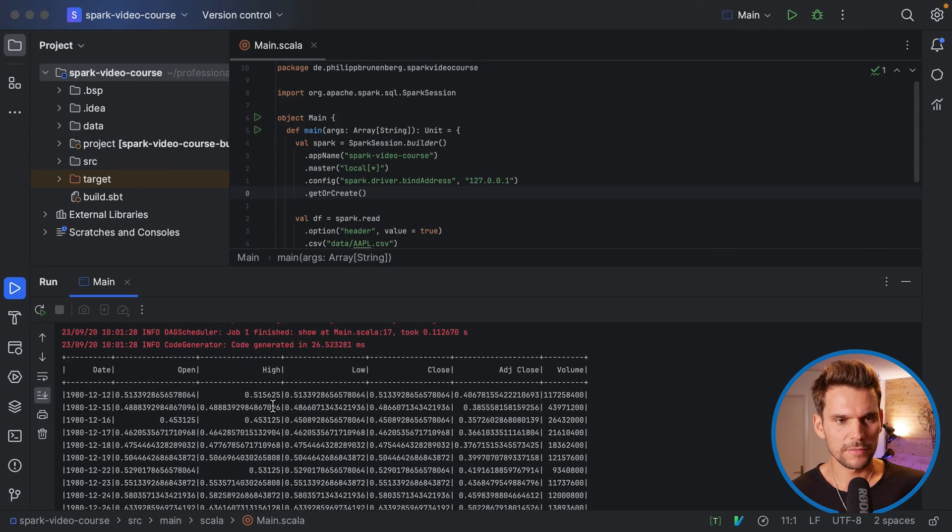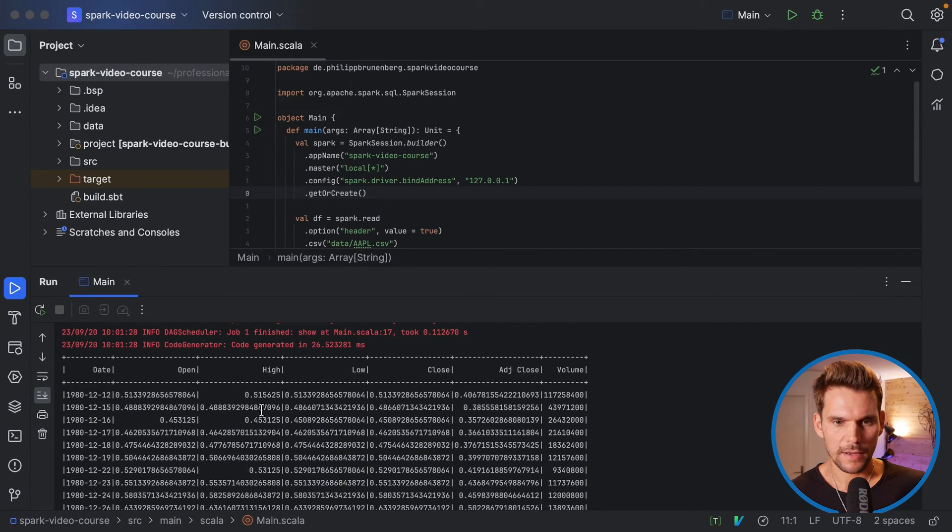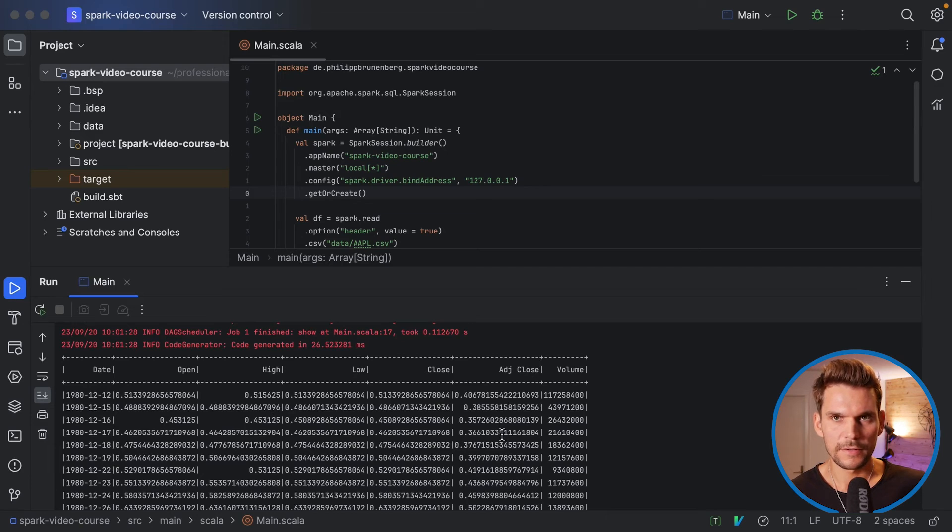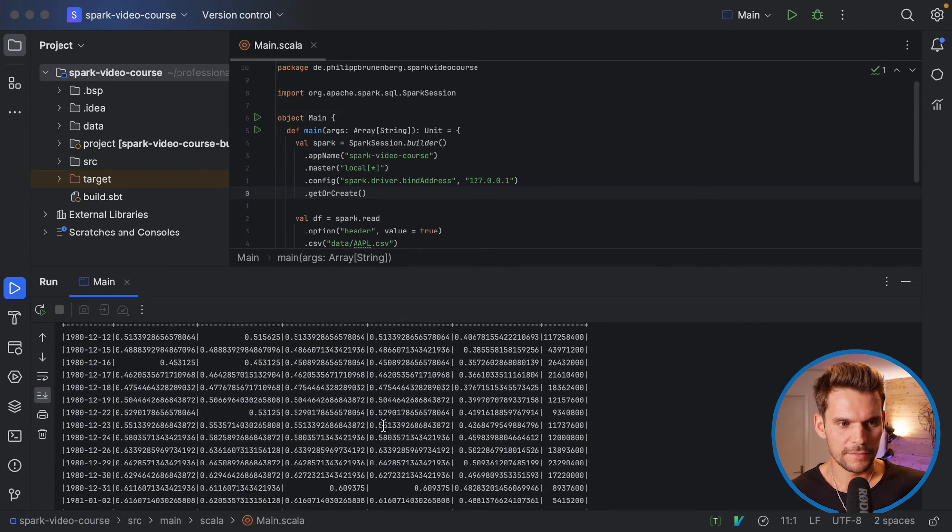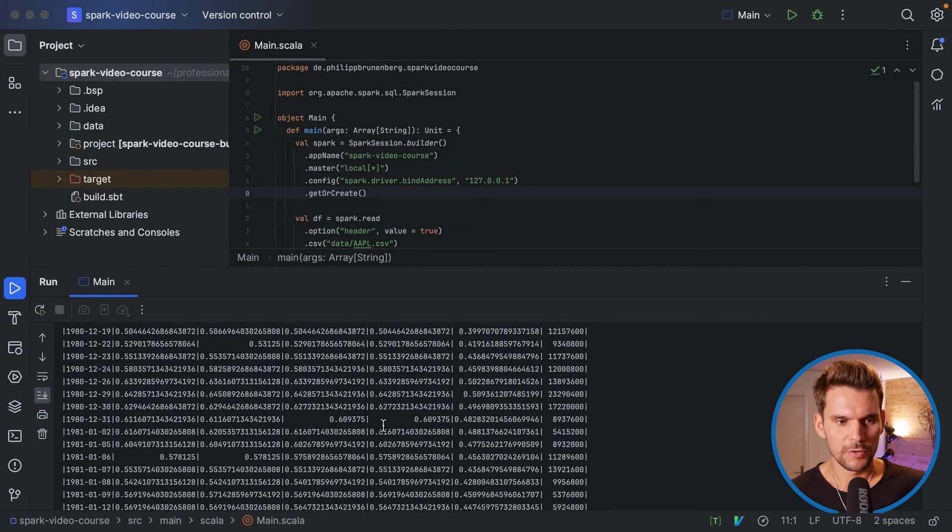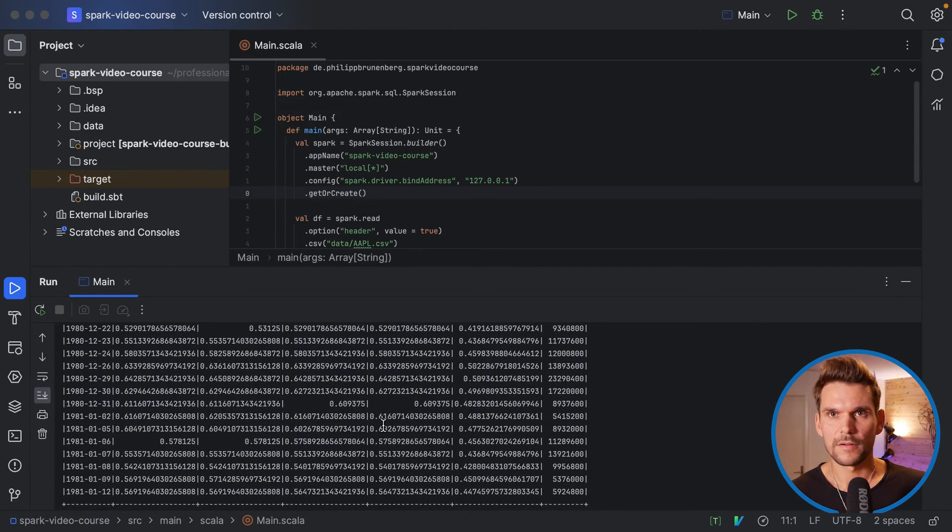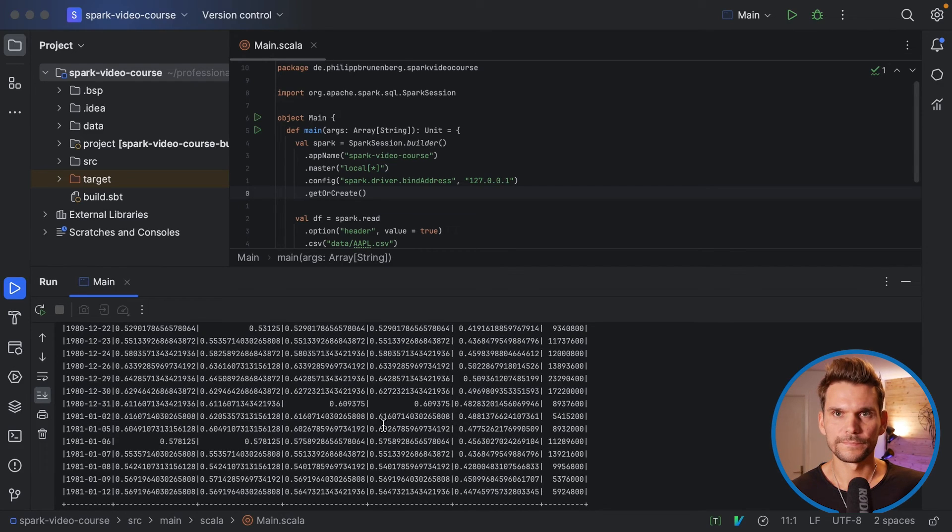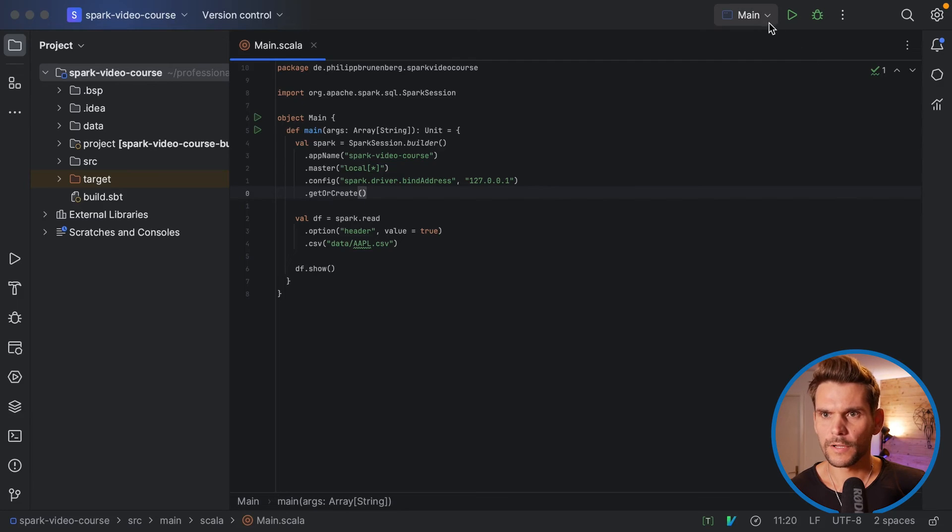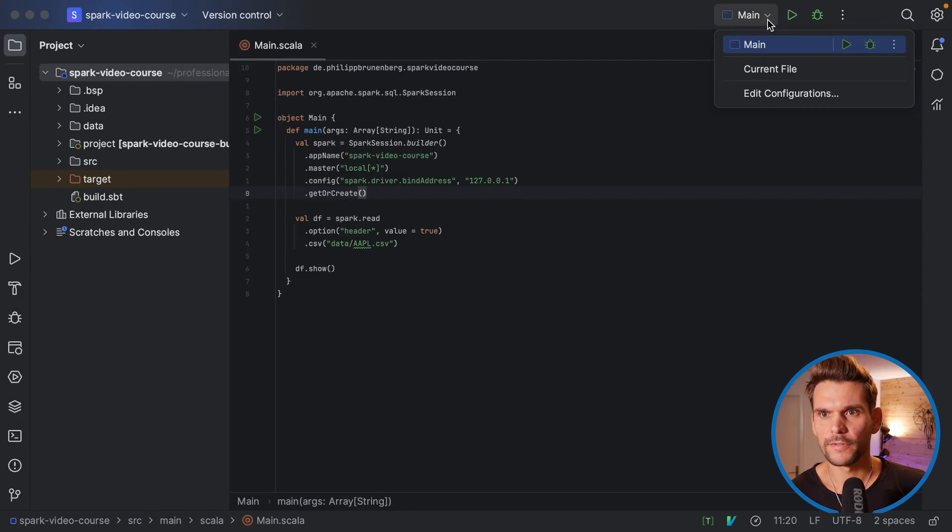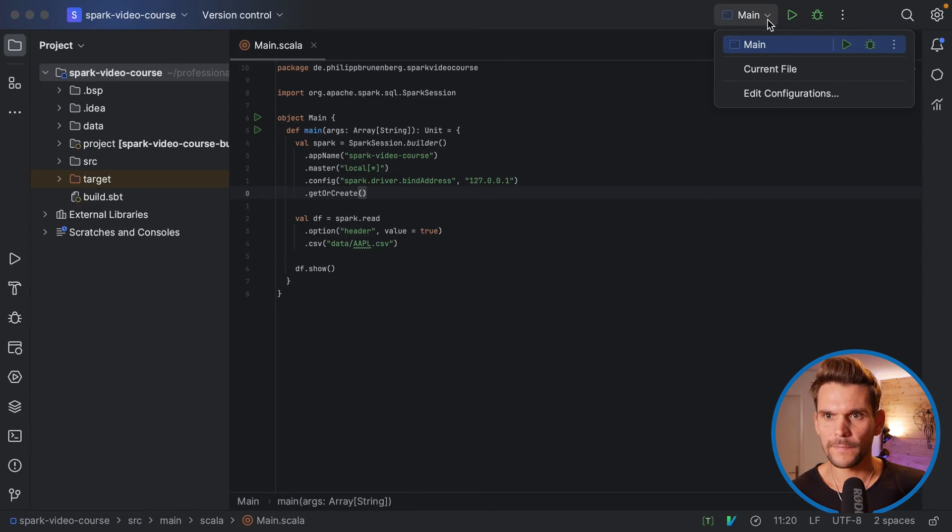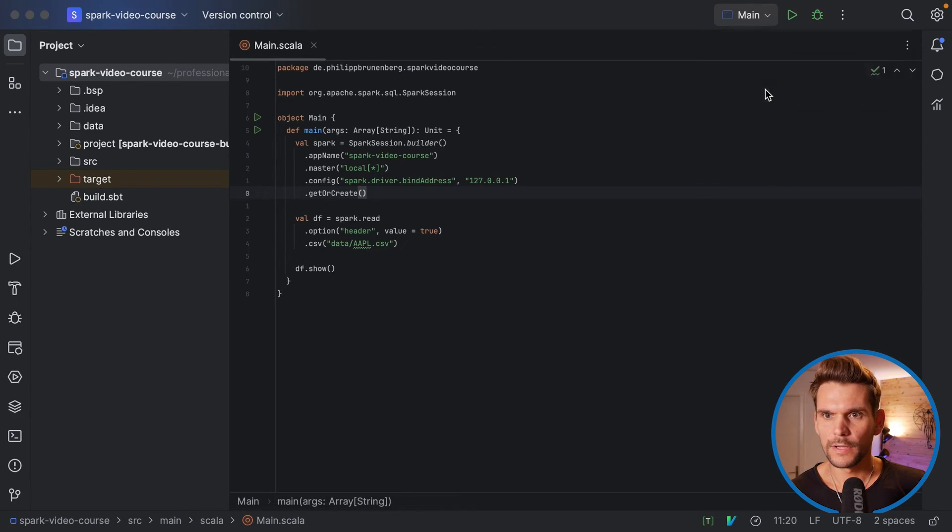Now it's completed and we can see that we have some output here which is the result of the .show action in our program. And we can see that it has read the CSV file into a table and prints the first 20 lines onto our console.